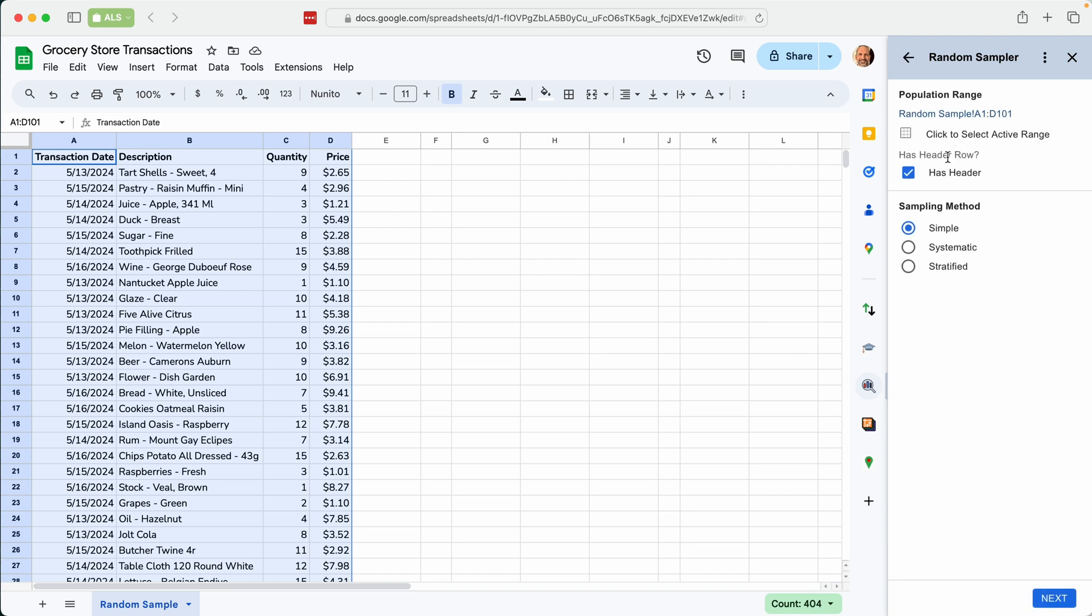And you'll notice I have it checked that there's a header, so that way it will ignore row one. And then we'll select from one of the three sampling methods. We'll go through each one and we'll start on simple. So we will leave it selected. Click on next.